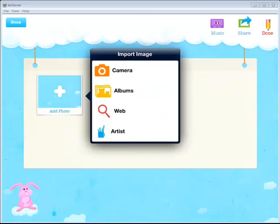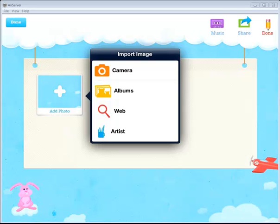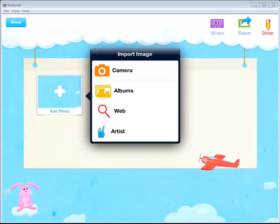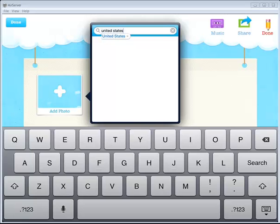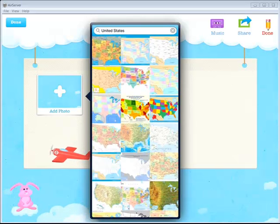And you see I have the option here to add an image from the camera, where it will turn on the camera and I can take a photo. I can access the pictures that are already in my photo album. I can search the web or I can draw a picture. I'm going to go ahead and search the web. And I'm going to find a picture of the United States.